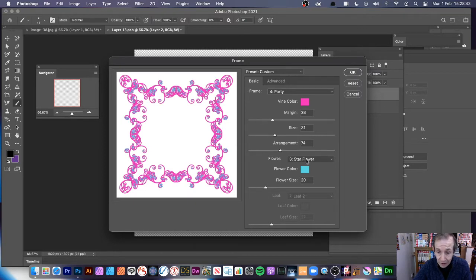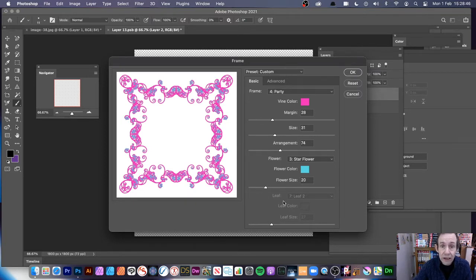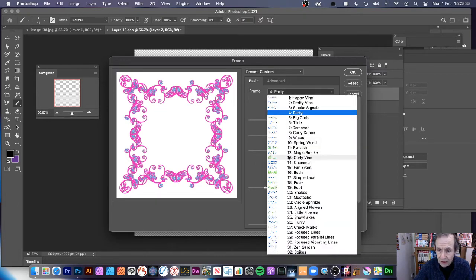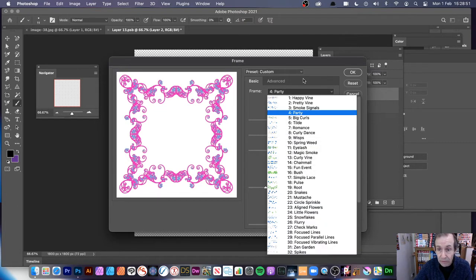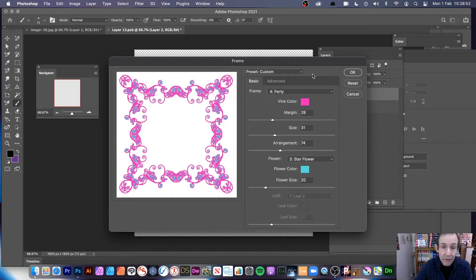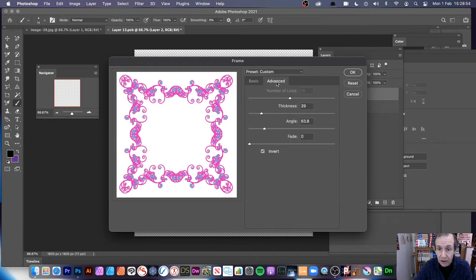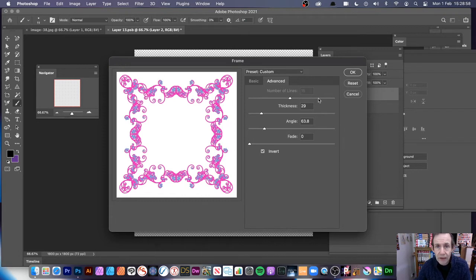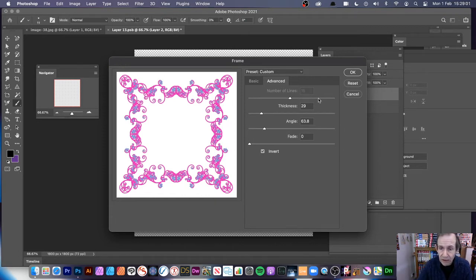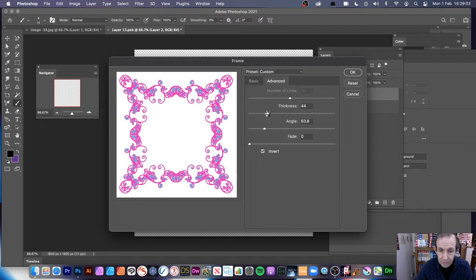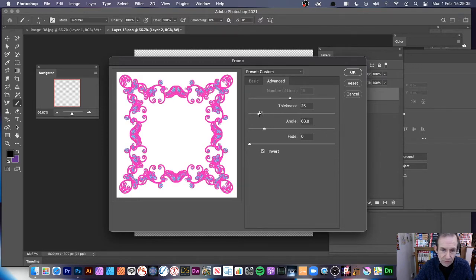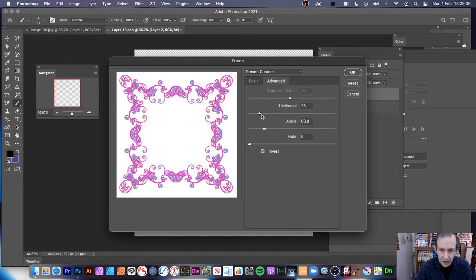You can change the Flower. And also with different options, you can change the Leaf as well. Obviously some of these have leaf, some don't. Some also don't have flower. So you can, and also you can vary in advance. You've got a number of lines. Obviously some of the various options don't allow for lines. But in this case, you've got Thickness. So you can change the Thickness. I'm just going to go for a bit thinner than that. Just about there.